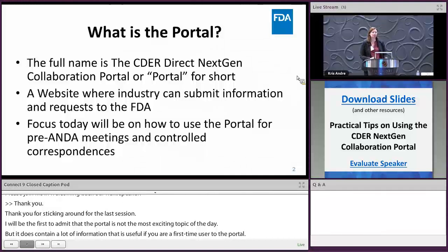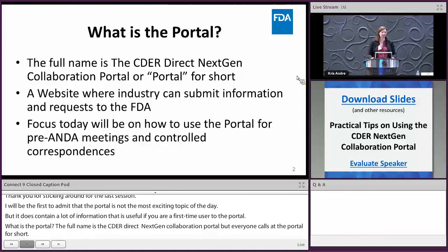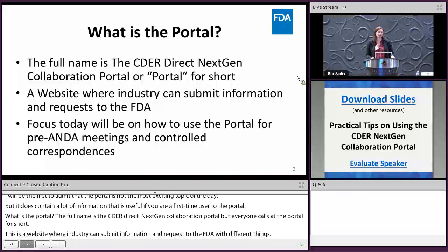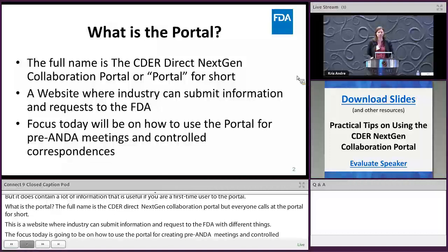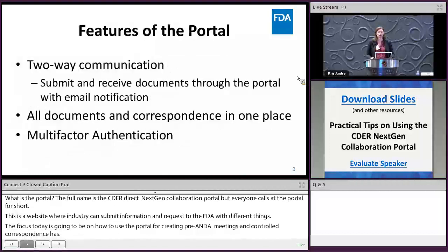The portal is a website where industry can submit information and requests to the FDA for different things. The focus today is on how to use the portal for pre-ANDA meetings and controlled correspondences. There are actually other uses as well, such as reporting drug shortages.